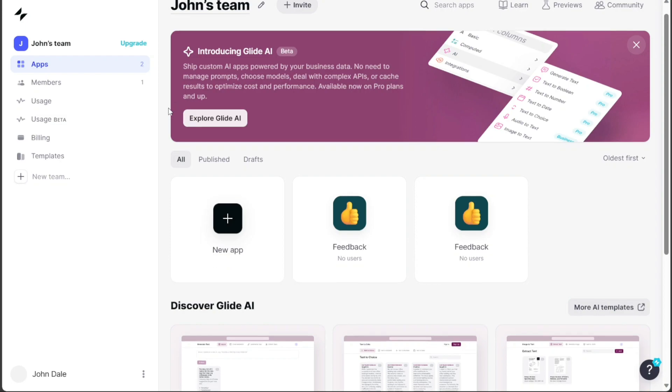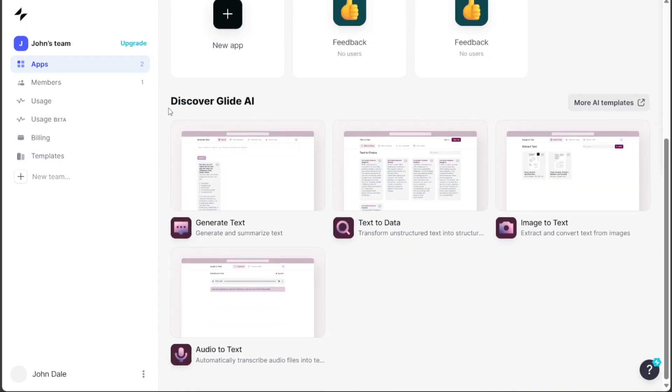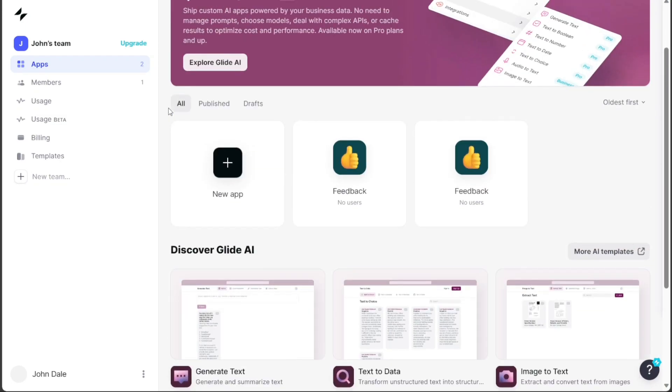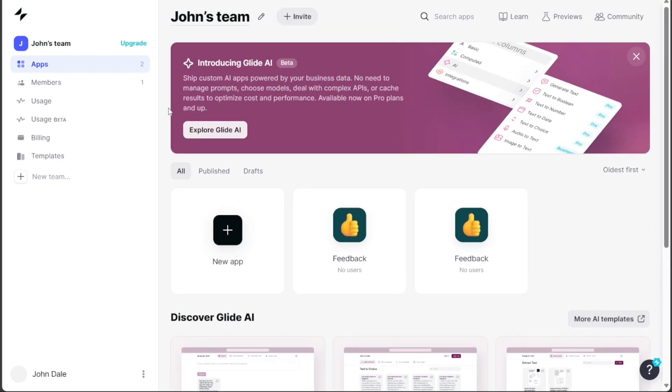Building a feedback app in Glide is a straightforward process that allows you to gather valuable input from your audience about a specific product.